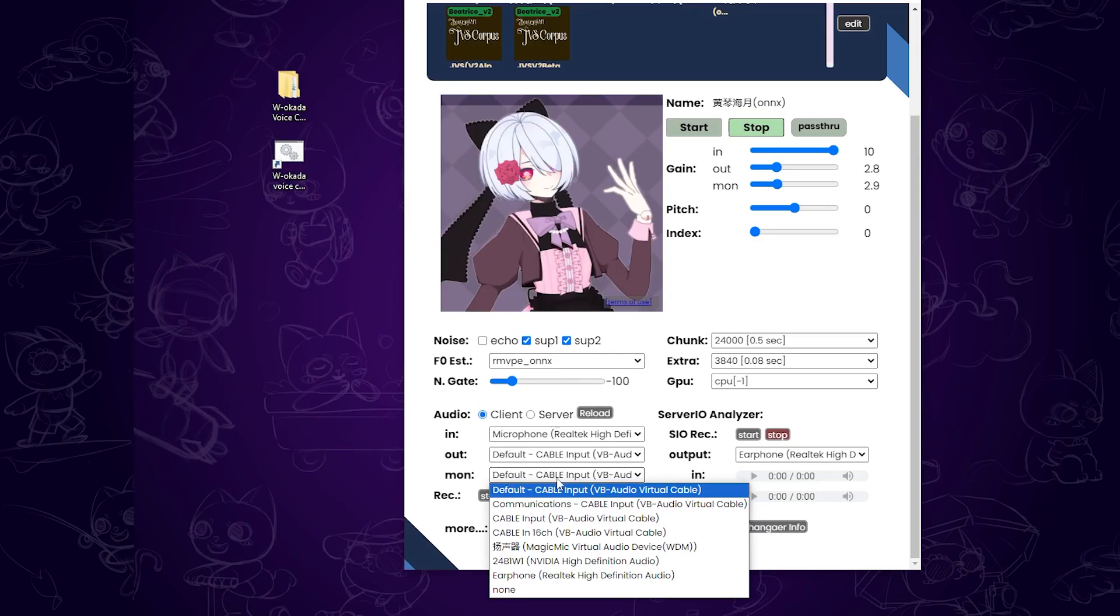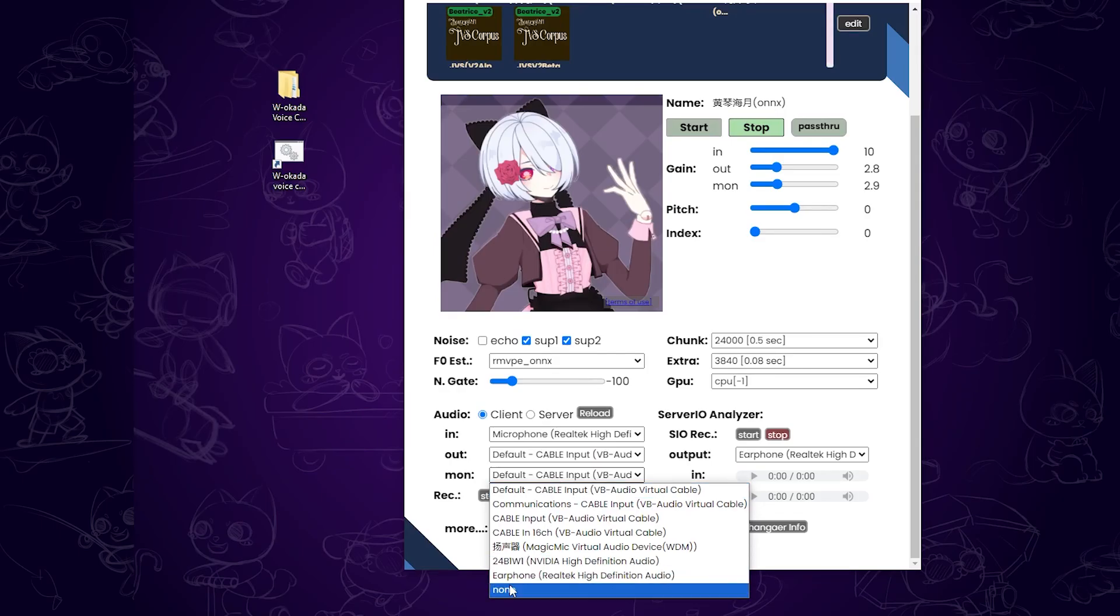If you want to monitor your voice before it's sent out, select your headphones under Monday. If you don't want to hear your own voice, choose None.